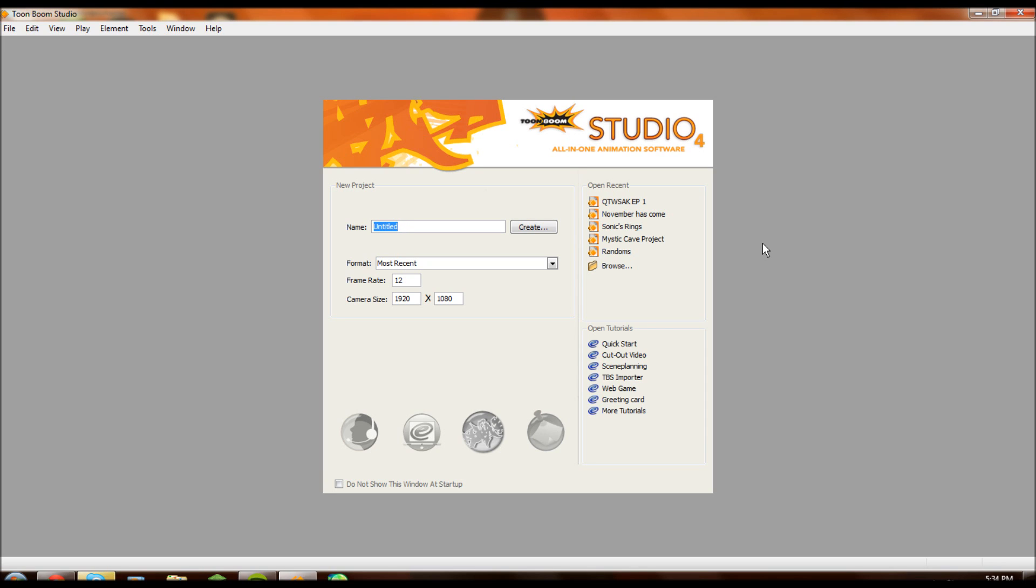If you want to become an animator, I'm going to use this series to explain to you just how quickly and easily you can become a decent animator and I'll show you all the tips and tricks you need to use Toon Boom Studio 4 quickly and effectively.